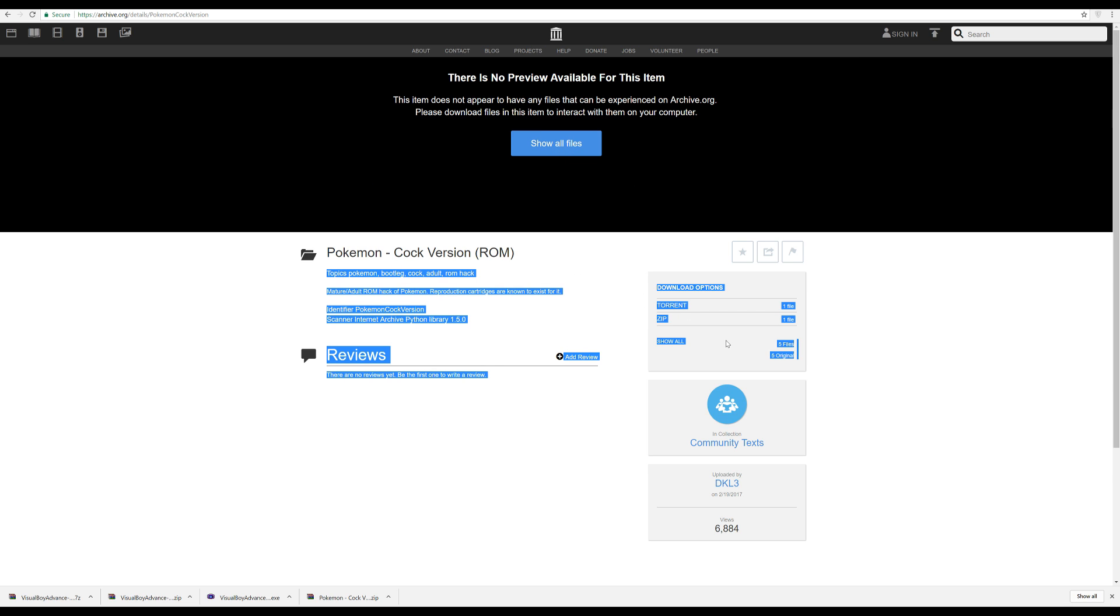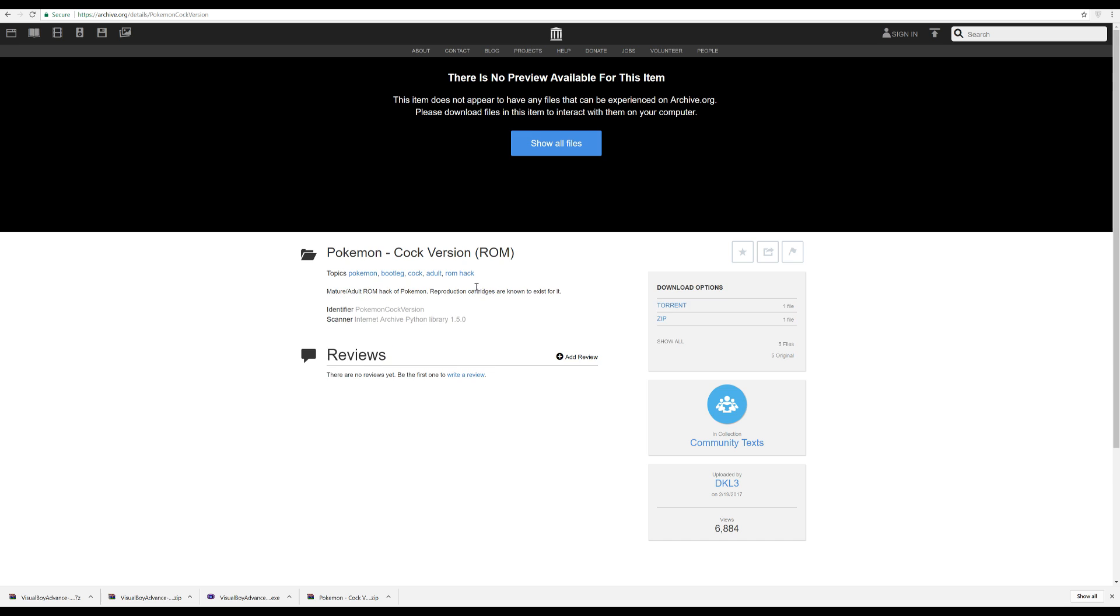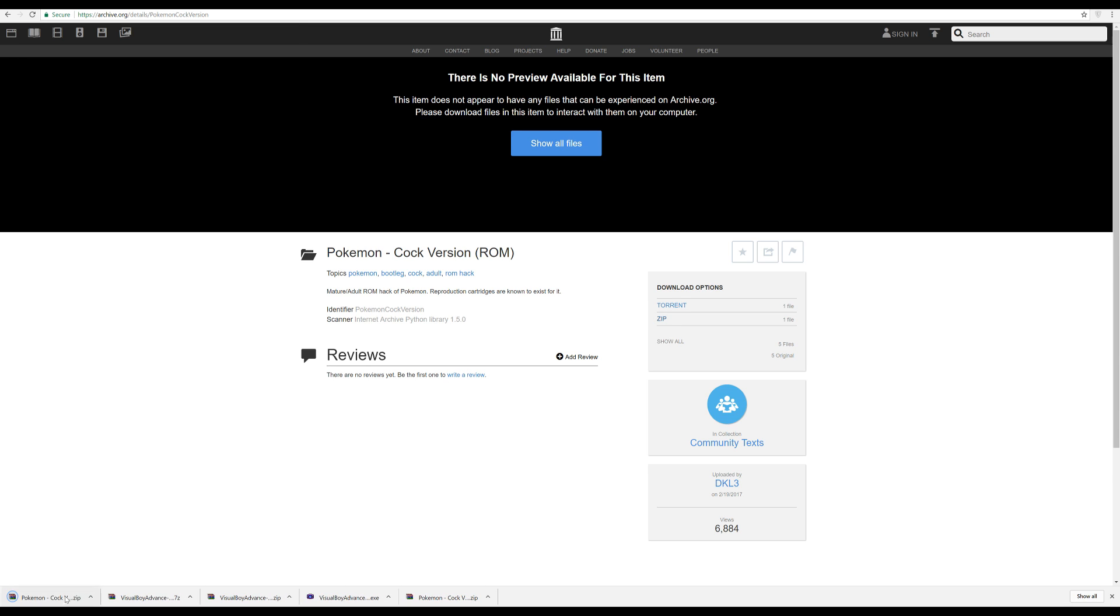And on this bit here you'll see it says download options, torrent and zip. If you have a torrent server you can download the torrent, there's no point because the zip file is ridiculously small and it always downloads quick. So we're going to just click this. It should download a .7 zip or .zip file. There we go, we have the ROM. I'll tell you how to use that later.